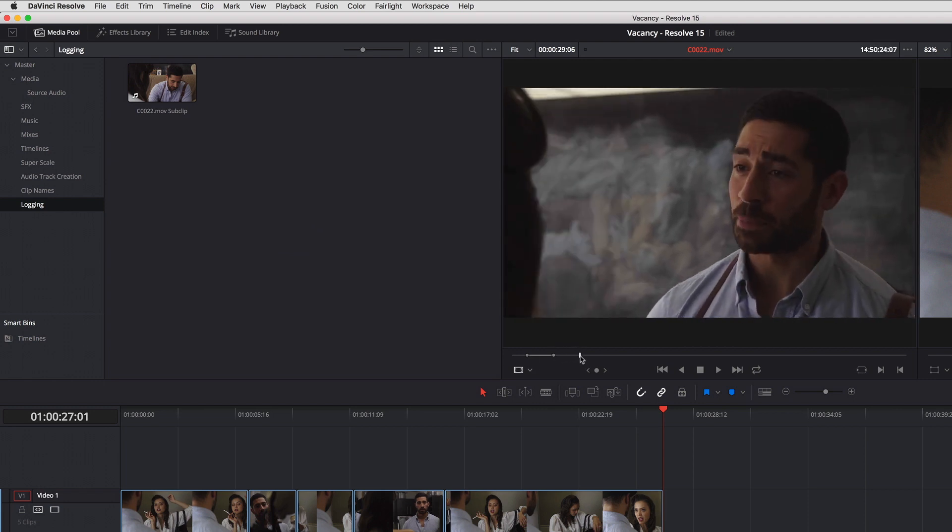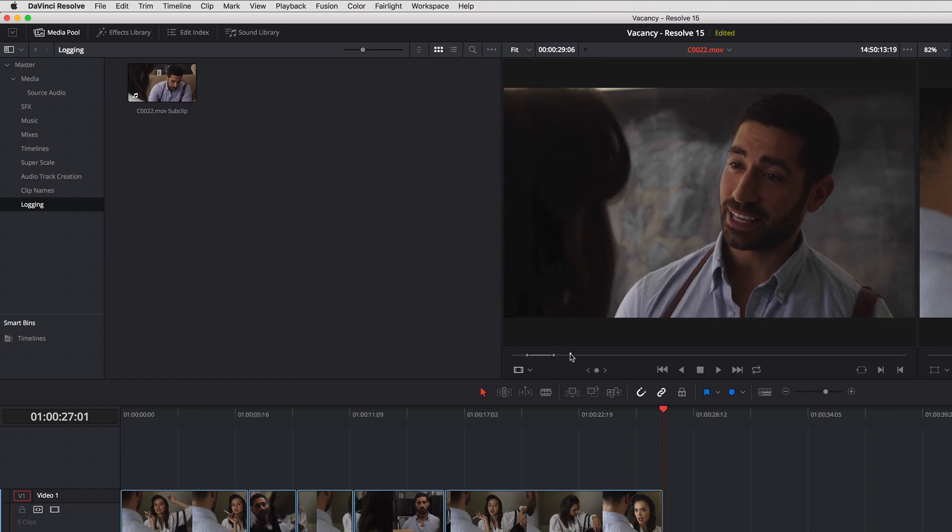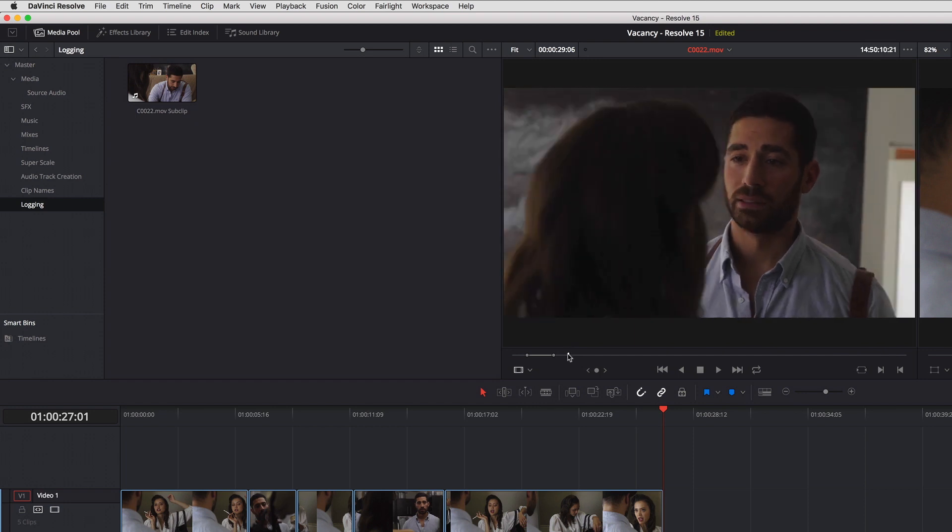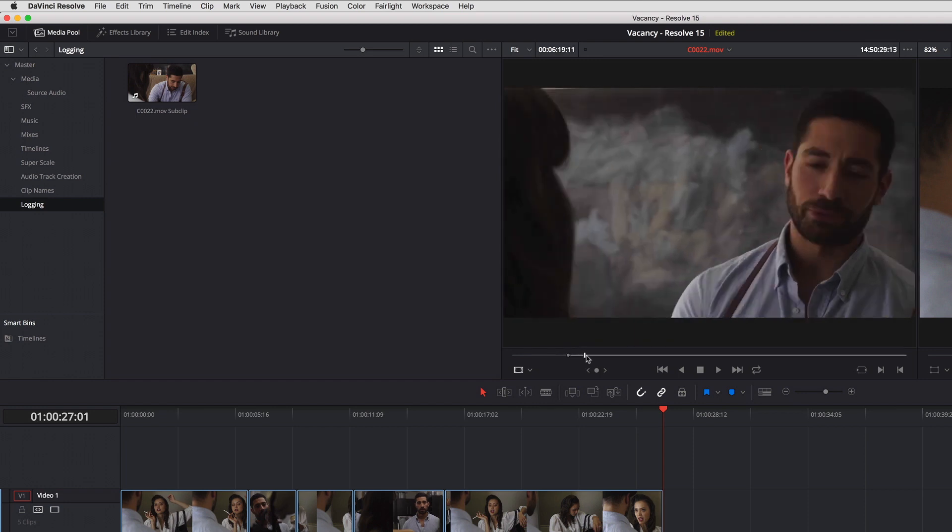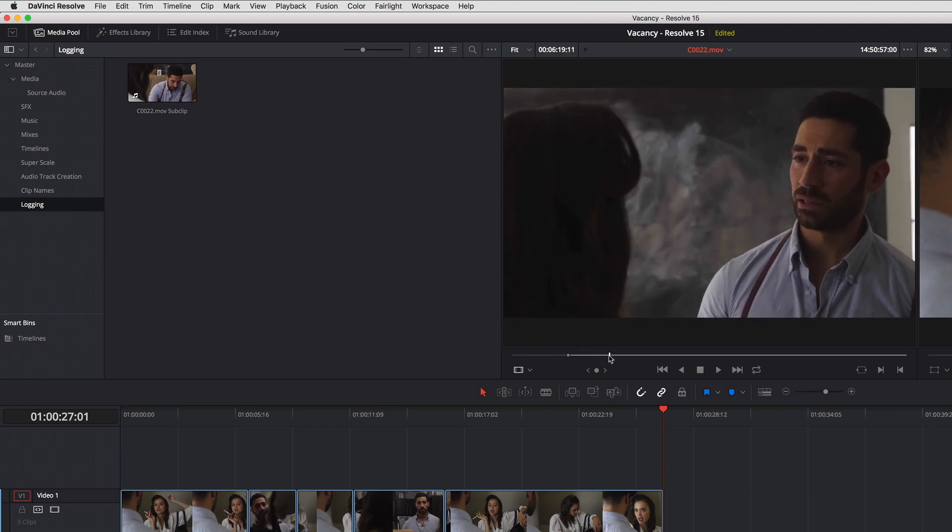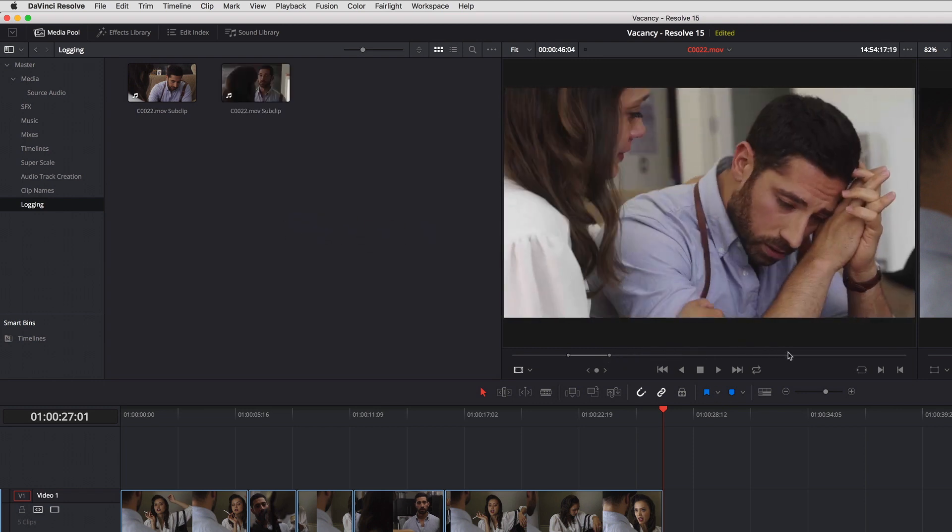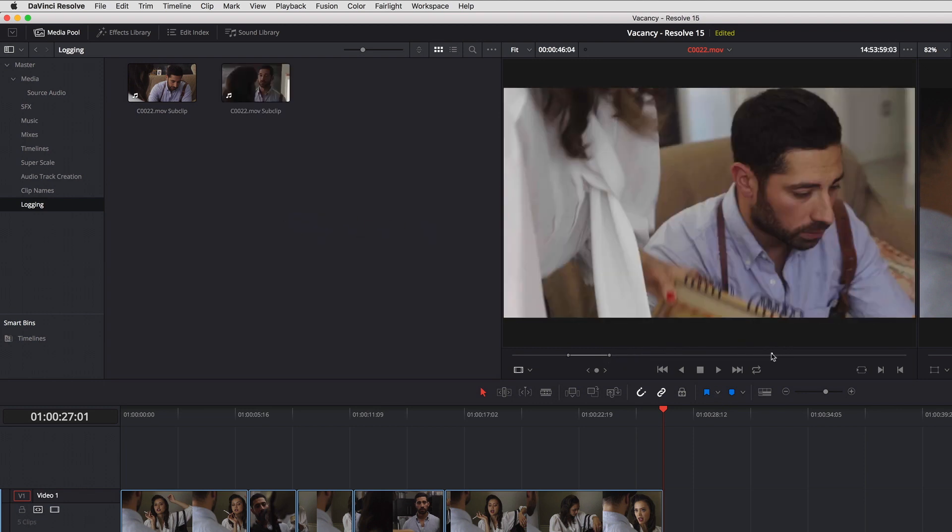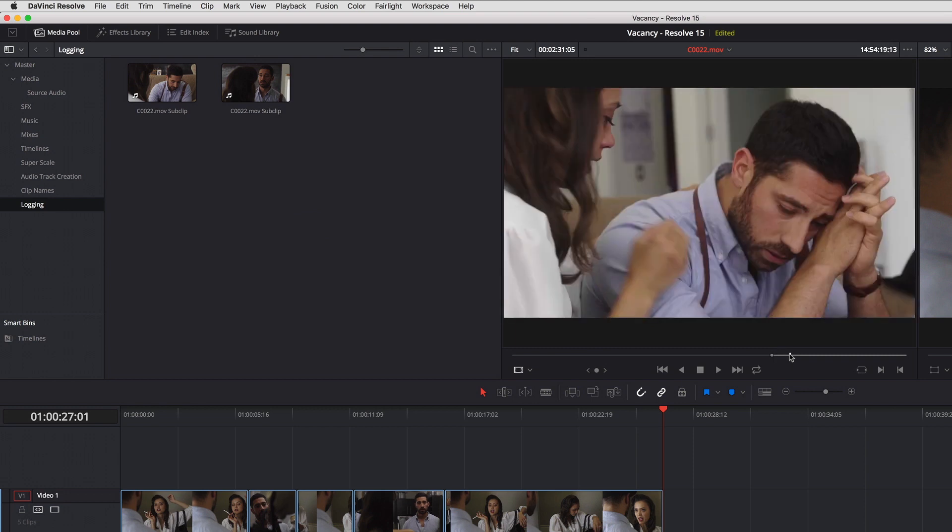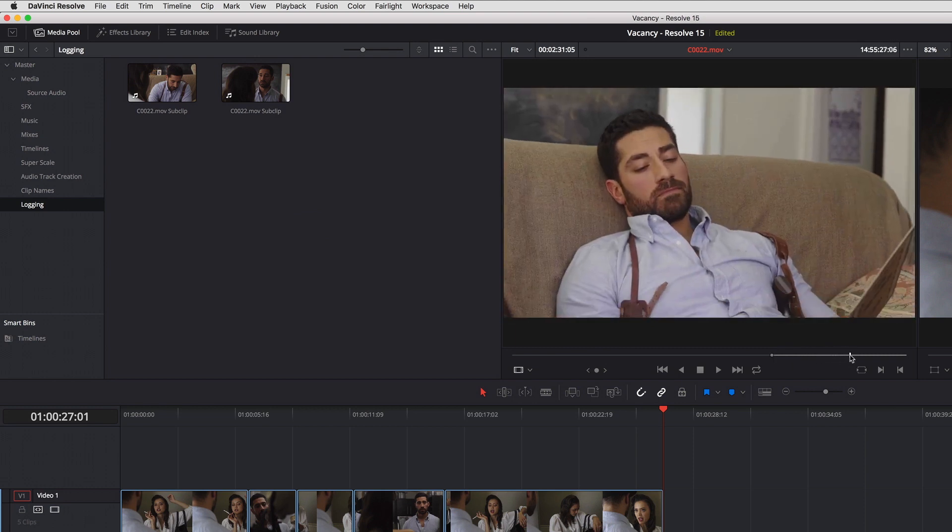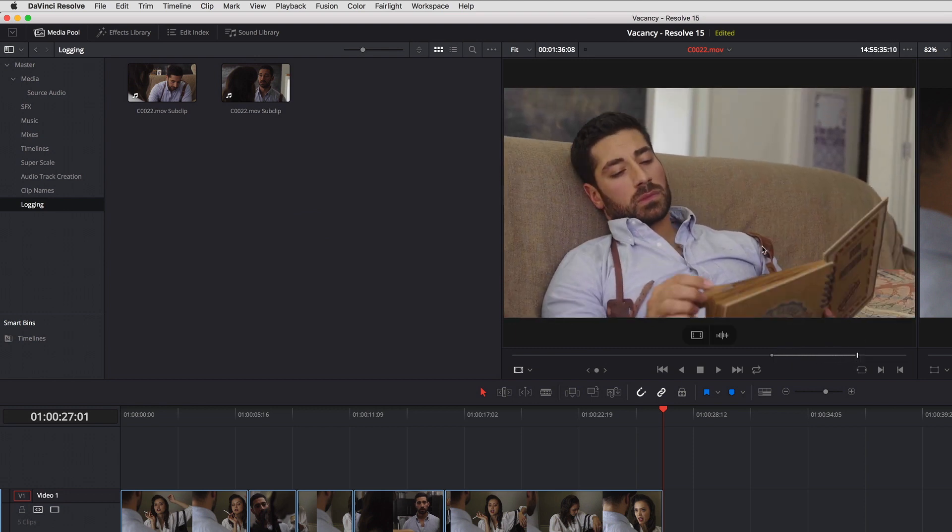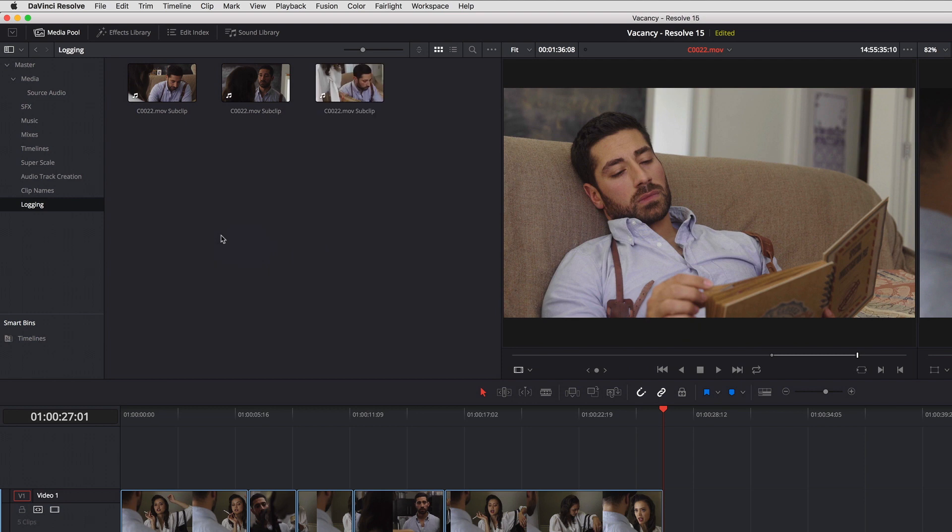So I can keep ripping along and say I want this moment to this moment—subclip—and let's say I want to go from here to here. These are the moments that I like in this clip.